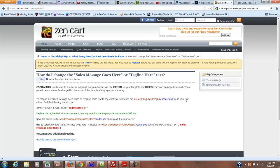Okay, in your file, in your text editor, find the following line of code: define header sales text tagline here.